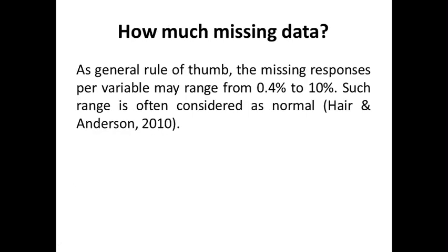So what about how much missing data? As a general rule of thumb, the missing responses per variable may range from 0.4% to 10%. Such range is often considered as normal. It means that if missing data exceeds 10%, then this questionnaire or case needs to be deleted.